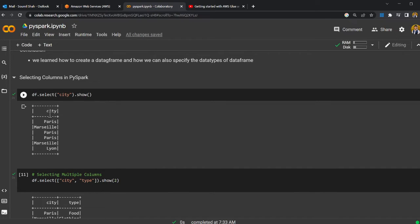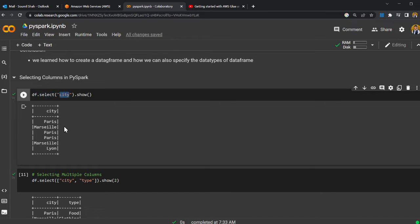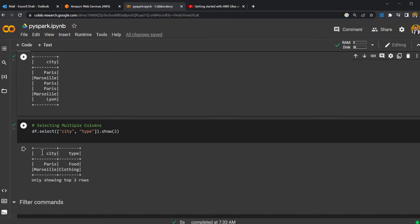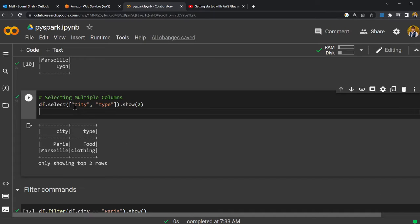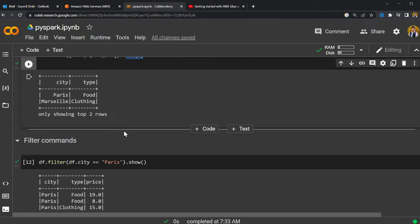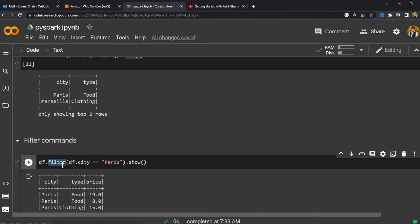Over here we can select a column from a DataFrame. I'm using the word select and selecting the column 'city'. If you want to select multiple columns, you can provide them as an array — pass multiple arguments — and then you can chain dot show(), dot head(), dot take(), dot collect(), or dot printSchema(). They all work the same.